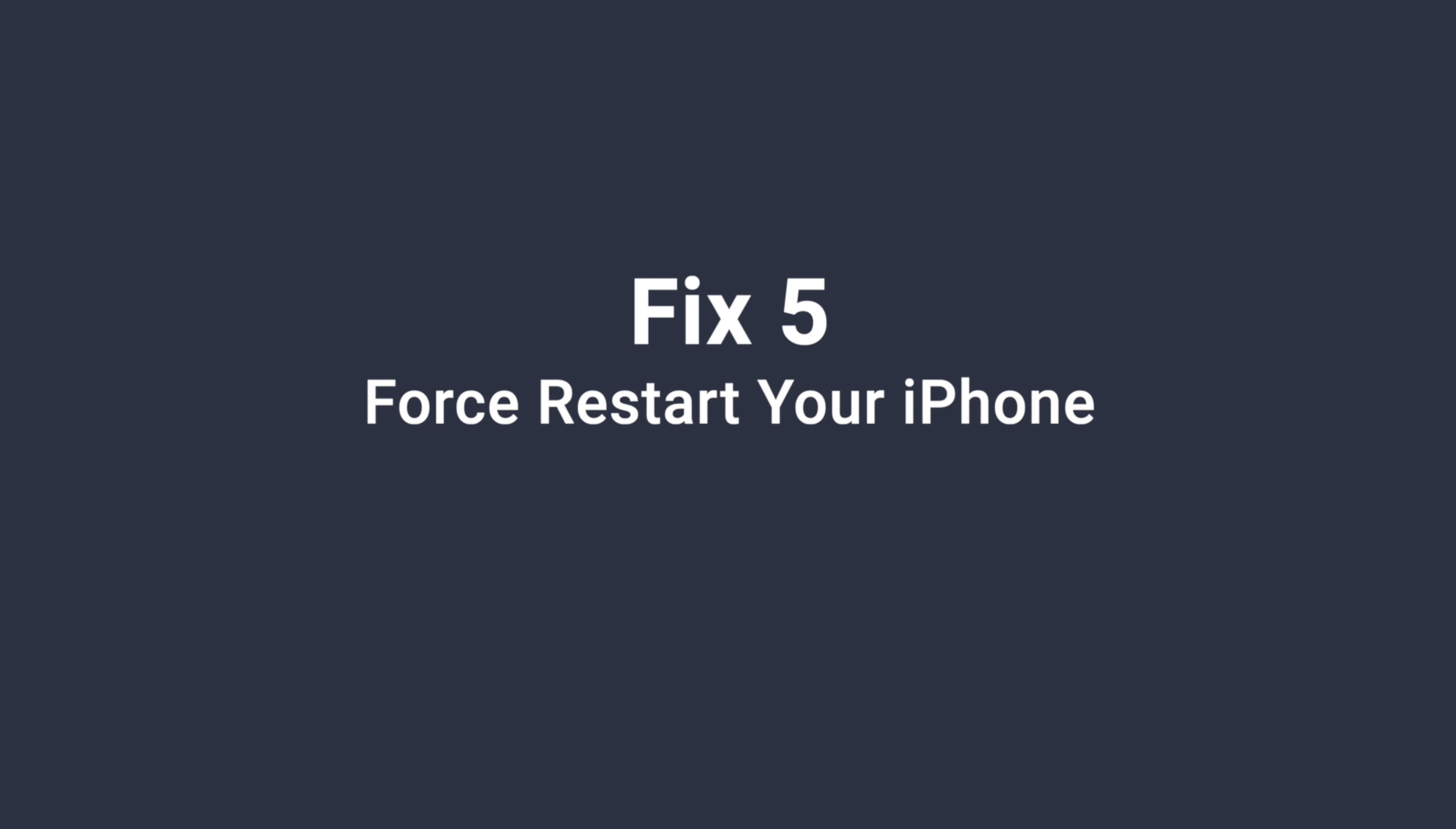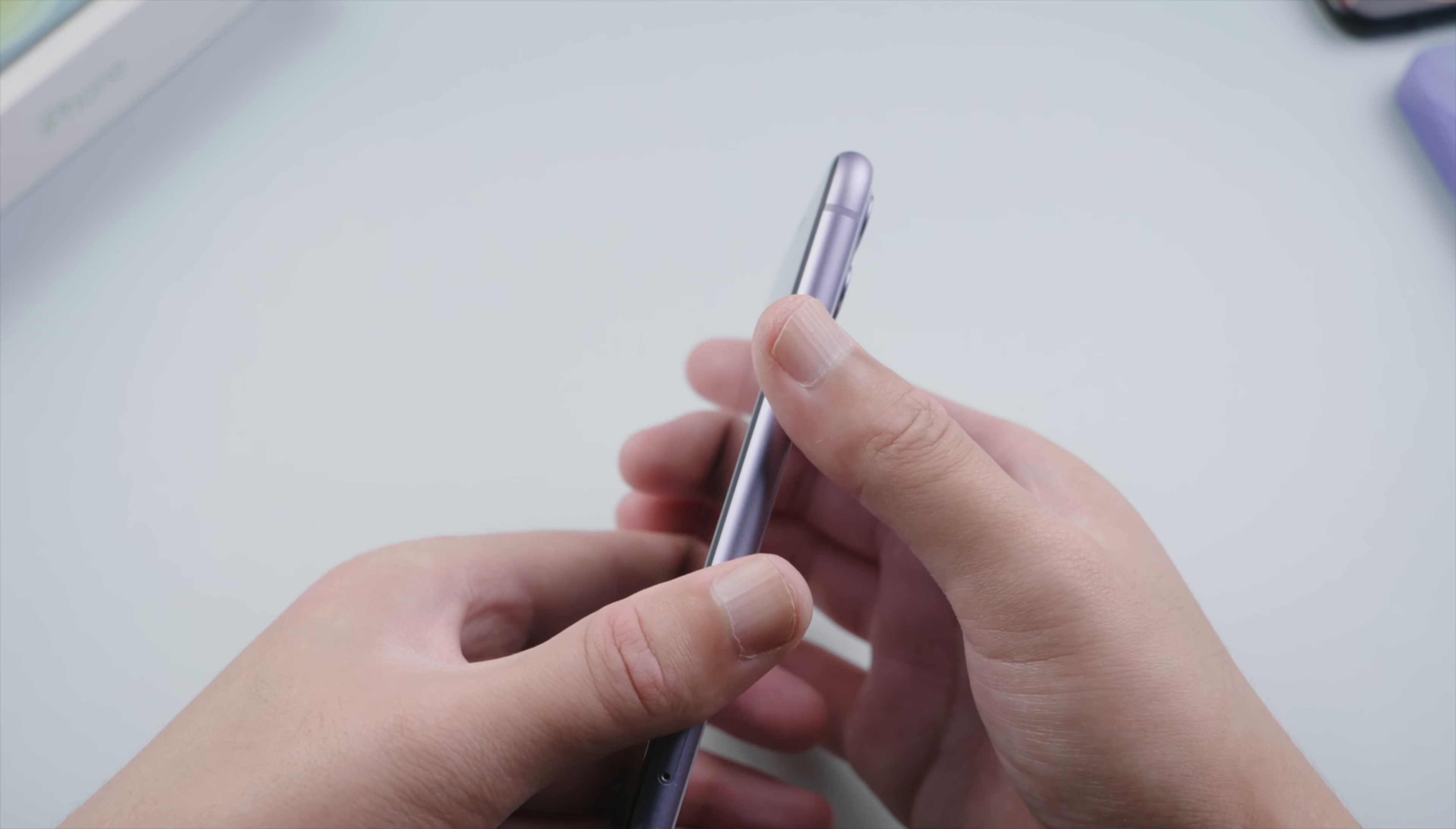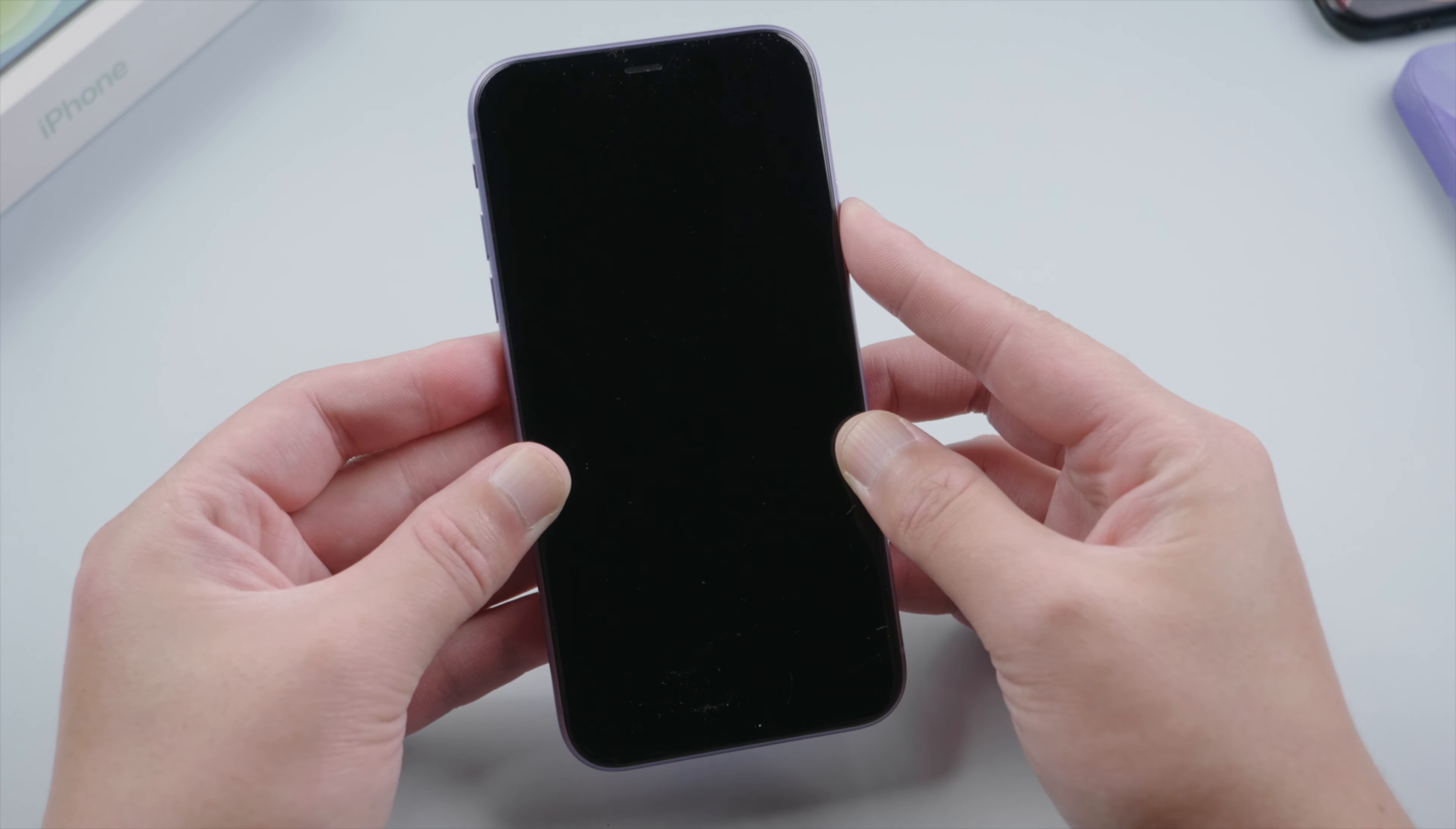After all the steps above, it'd be a wise move to give your phone a fresh restart. For iPhone X or later, press and quickly release the volume up, then press and quickly release the volume down. Then press and hold the side button, let it go when the Apple logo shows up.